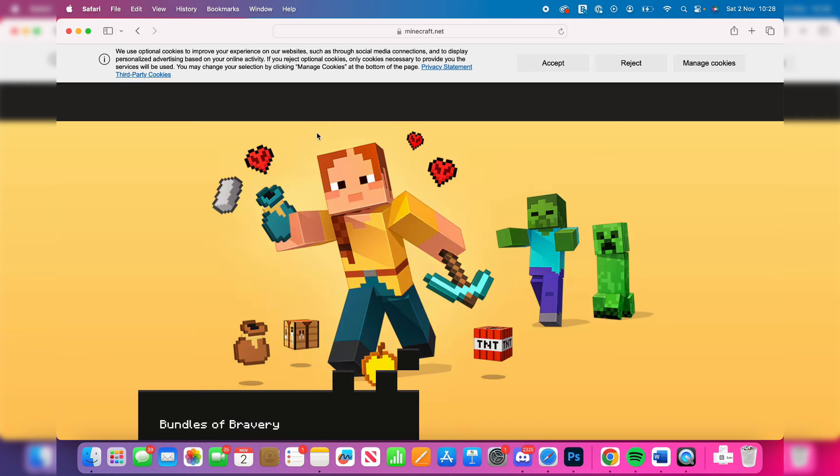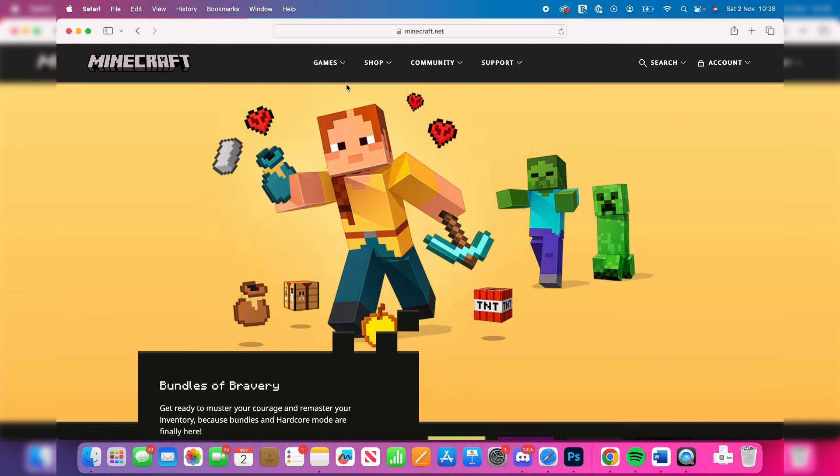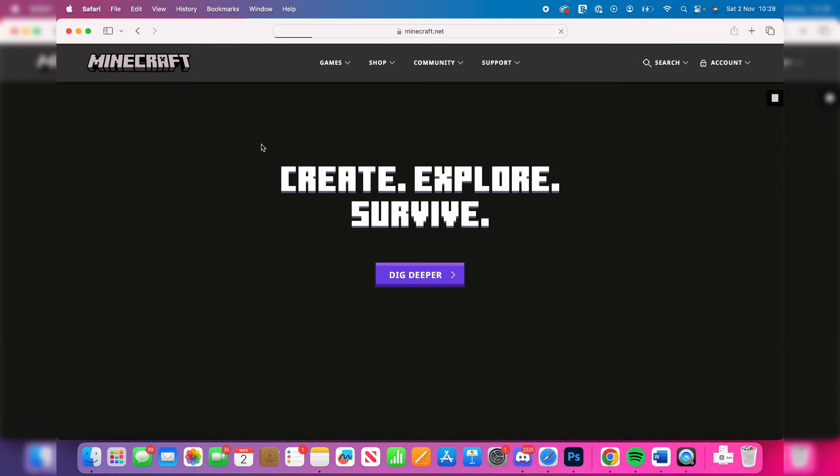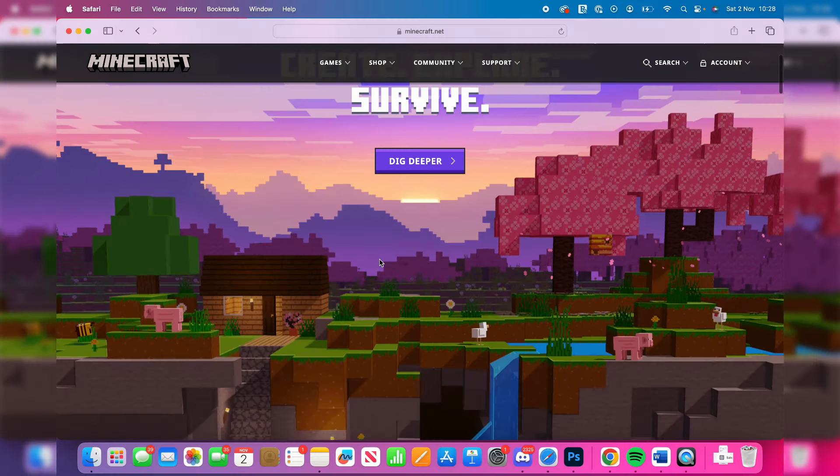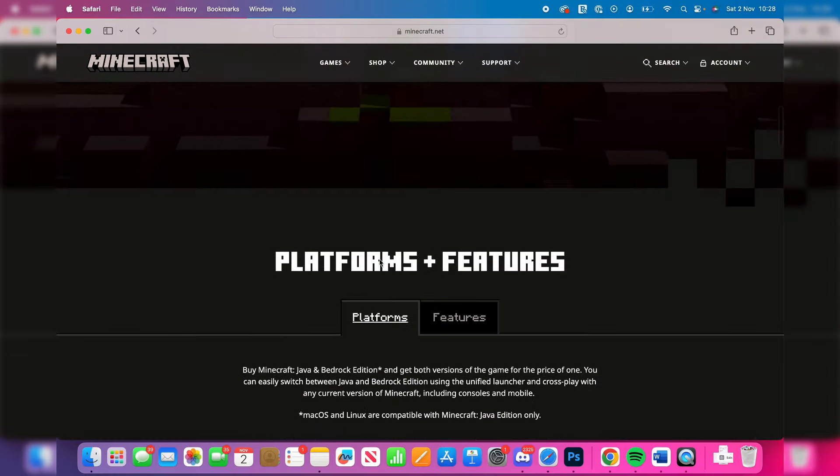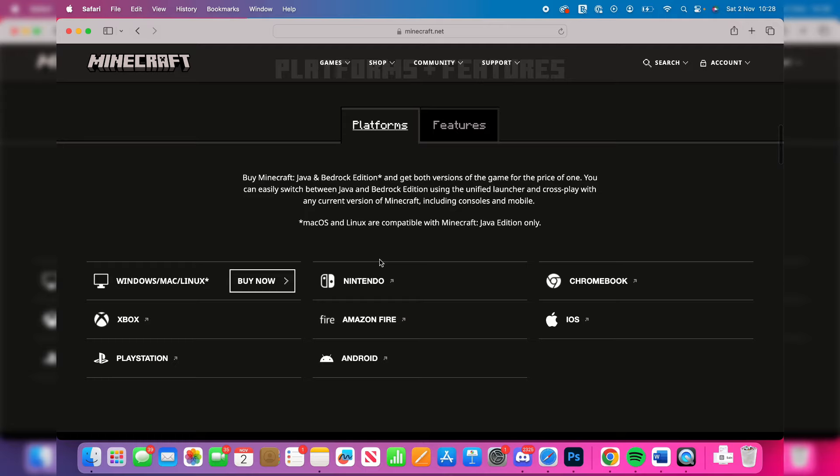Once you're here, you need to go to the top where you should see the option for games. Click there and then click on Minecraft. Now it is important to note that Minecraft is a paid game, so you need to make sure you own it.